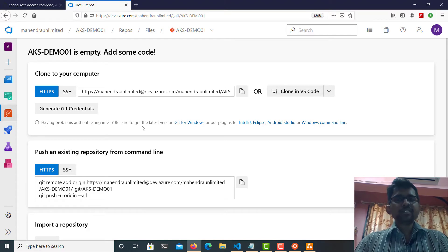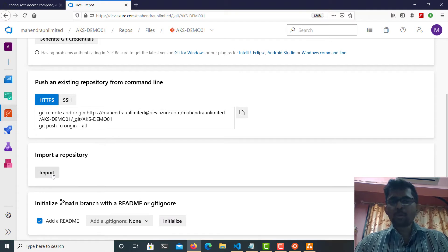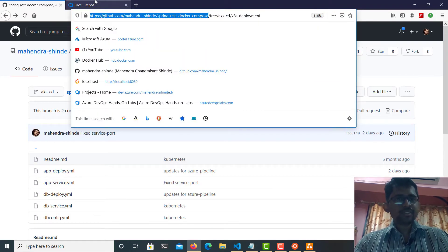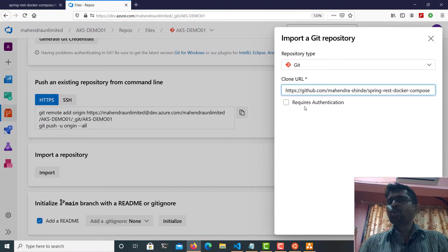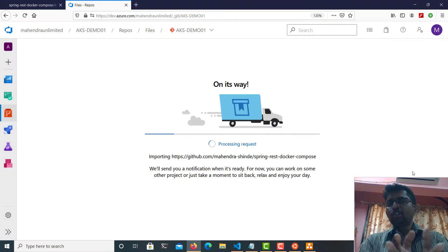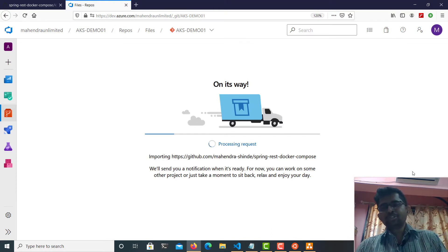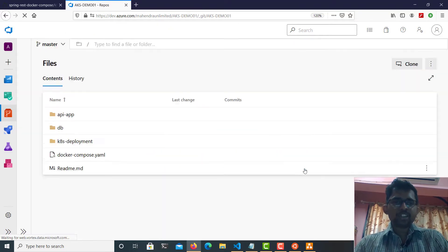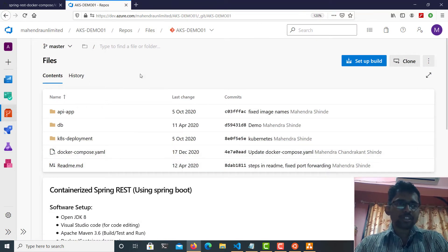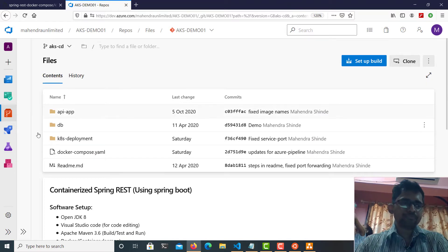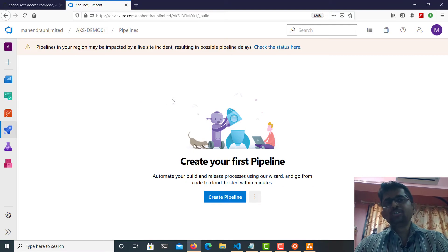I'll use the import option to import my GitHub repository directly. I'll copy the repository URL — this is a public repository so no authentication is required. You can clone it into your Azure DevOps subscription and make changes to your copy without affecting my original repository. Once the source code is copied, I'll navigate to the code view. We are not interested in the master branch — we'll switch to the 'akscd' branch. Everything is ready; now I'll create my pipeline.